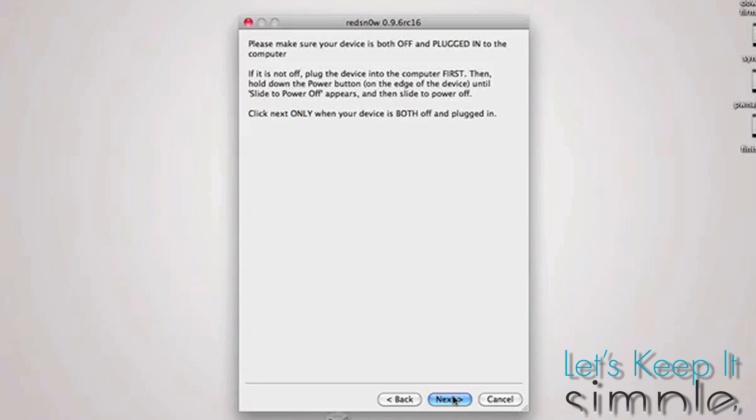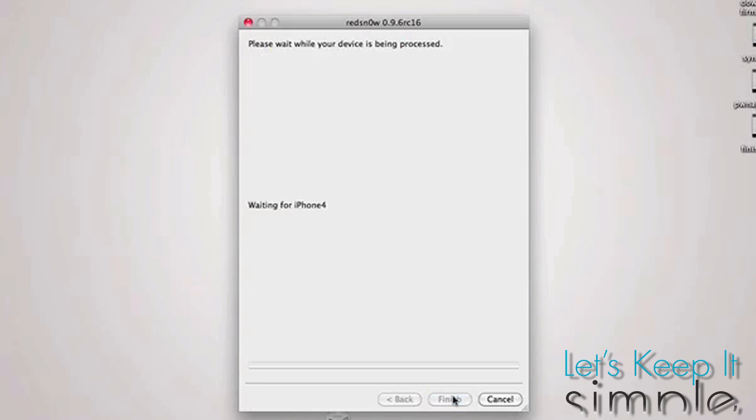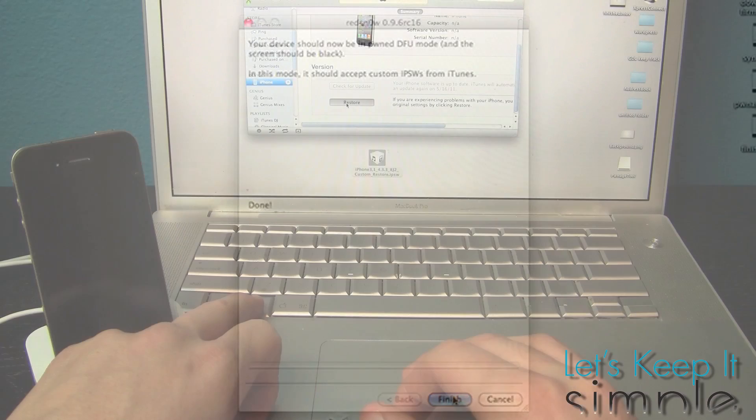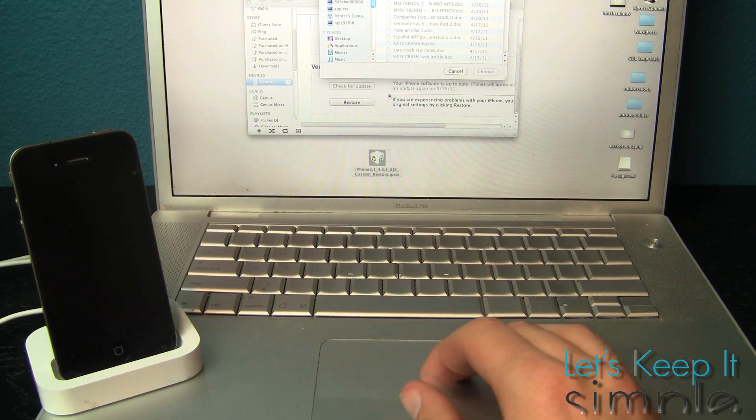Then you'll turn off your device and press Next and just follow the prompt. redsn0w should boot it into DFU Mode automatically, and then you're good to open it up in iTunes and retry the restore with a custom IPSW.